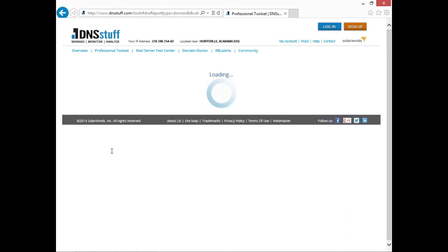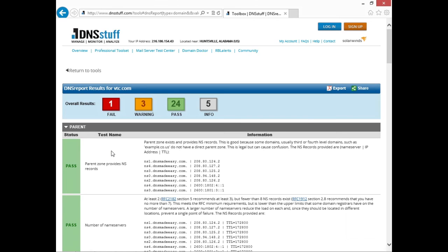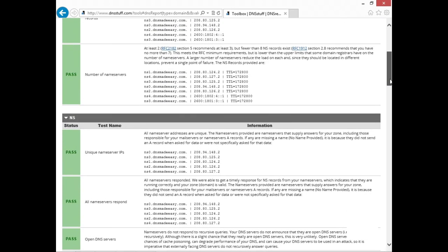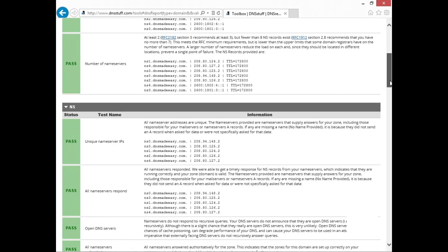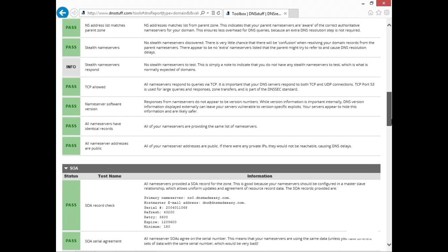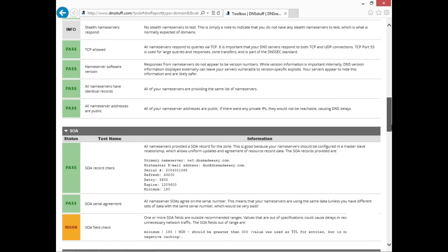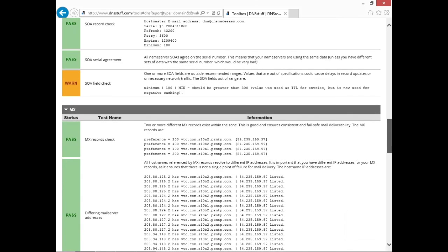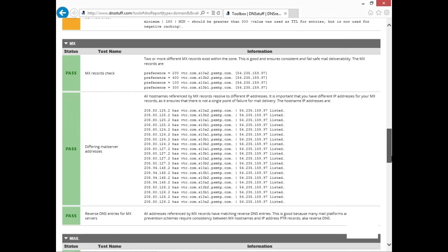Our query finished running and we have some results. It not only gives us information about the organization, but it also tells us a few things about their DNS status. We can see that we have the same DNS servers listed here, and we now have the IP address range for those DNS servers. Scrolling down, it gives you a lot of information about different DNS requirements and best practices. It gave us a warning for the SOA field check, and we also got information on MX records — mail server records — so we could get the mail server IP address and hostname.